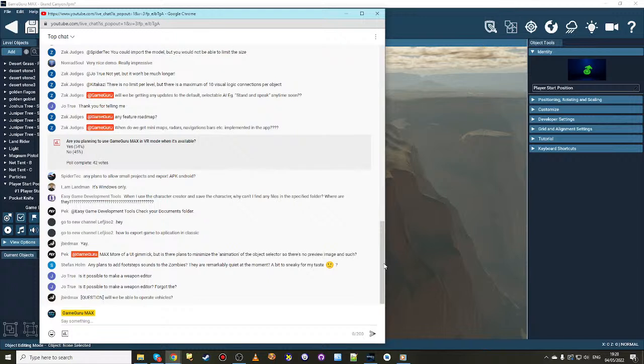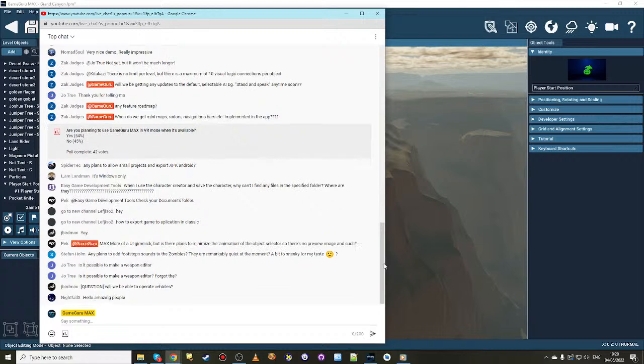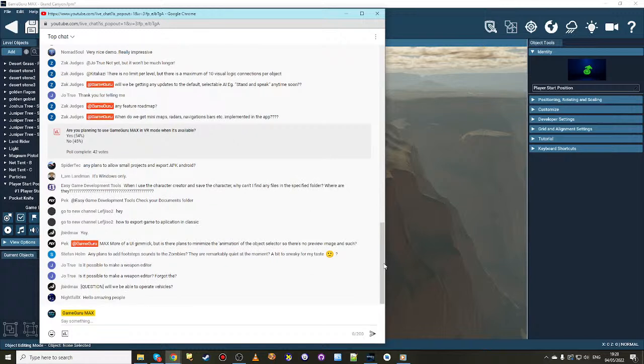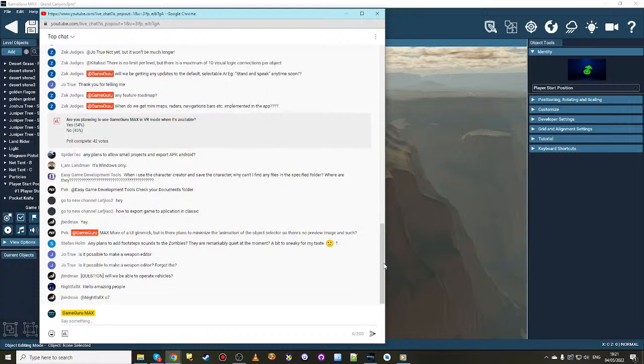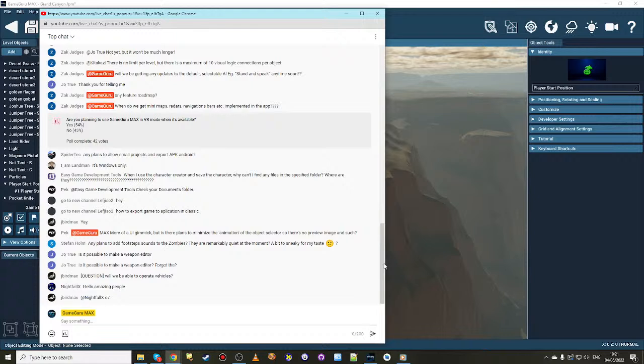When I use the character creator and save the character, why can't I find any files in the specified folder? Where are they? You'll find them in your writables folder in files, entity bank, and character creator. If you go inside that folder, you'll find all the characters that you've created. Or simply, if you don't want to mess about in Windows Explorer, just go into the add button into your object library and just type out characters and you'll actually see all the characters that you've created.